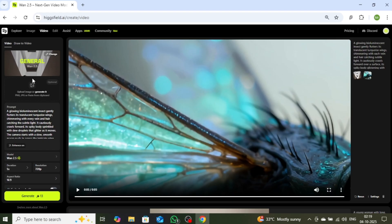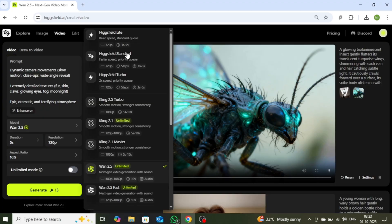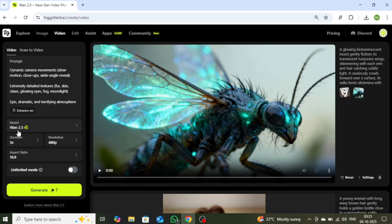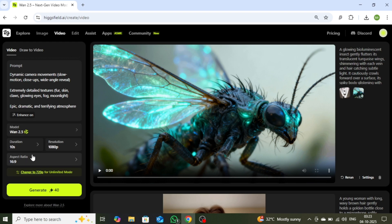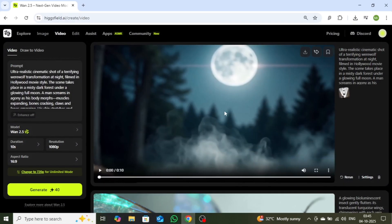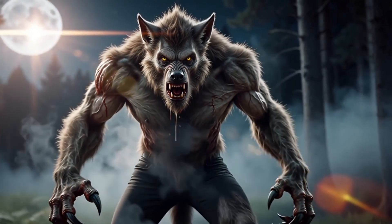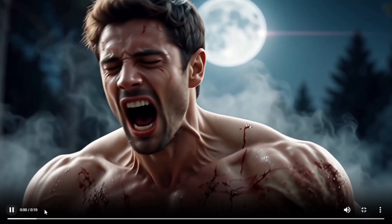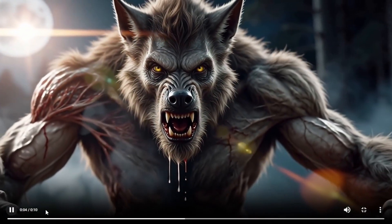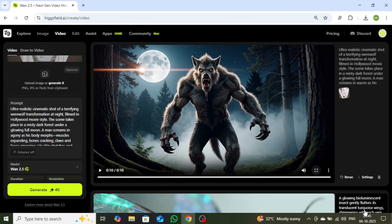I'll show you how to bring your own ideas to life by generating a video from a custom prompt. You need to enter your prompt in this box, then you can select a model. There are several top AI video models available, but I will keep it at WAN 2.5. You can also select the video duration — I will create a 10-second video this time. You can choose the resolution as well; I'll set it to 1080p. There is also an option for aspect ratio, which I will set to 16:9 for a long-format video. Click on the generate button. Your video will take a few minutes to process. The results are quite impressive — it looks like a Hollywood movie scene, and the visuals are very clear.